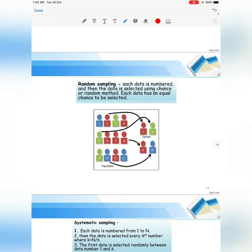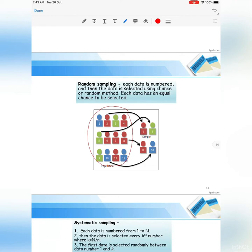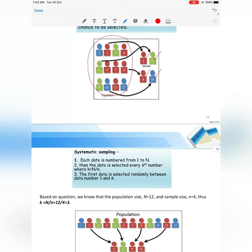Let's look at simple random sampling first. For example, we have a population of 12 persons. Each person is numbered, and the data is selected using a chance or random method. For example, if we want only 4 samples, we randomly choose numbers — say number 2, number 5, number 8, and number 10. But first, you need to number each person in the population before taking the random sample.